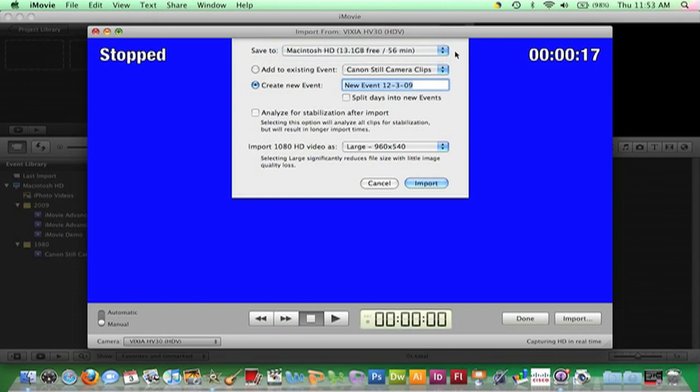The next important decision is to decide whether to import the clips into a new event or to an existing event. I am going to select Create a New Event and give it a name.